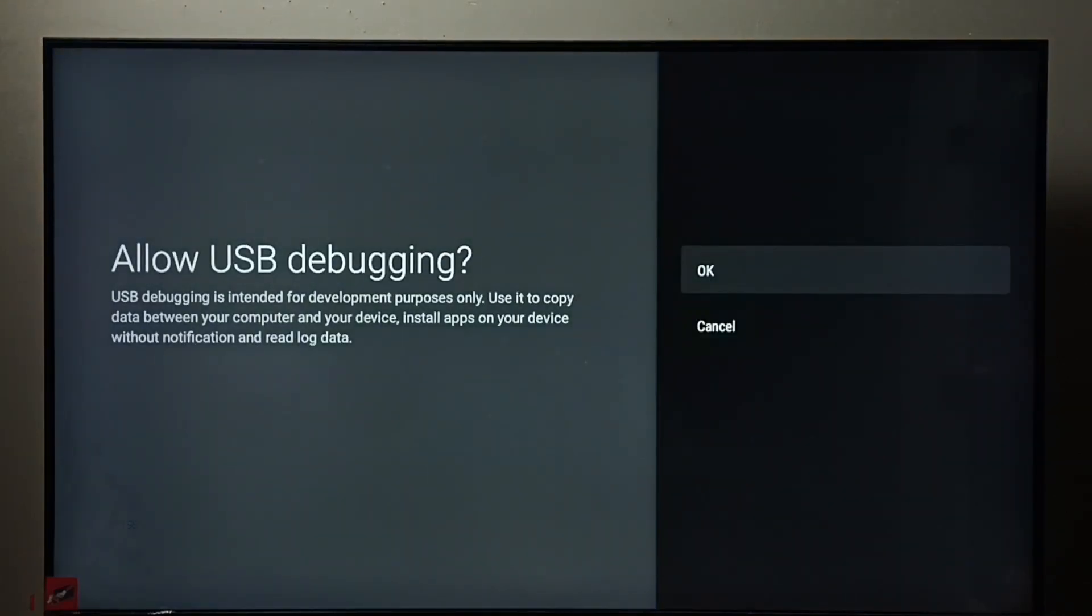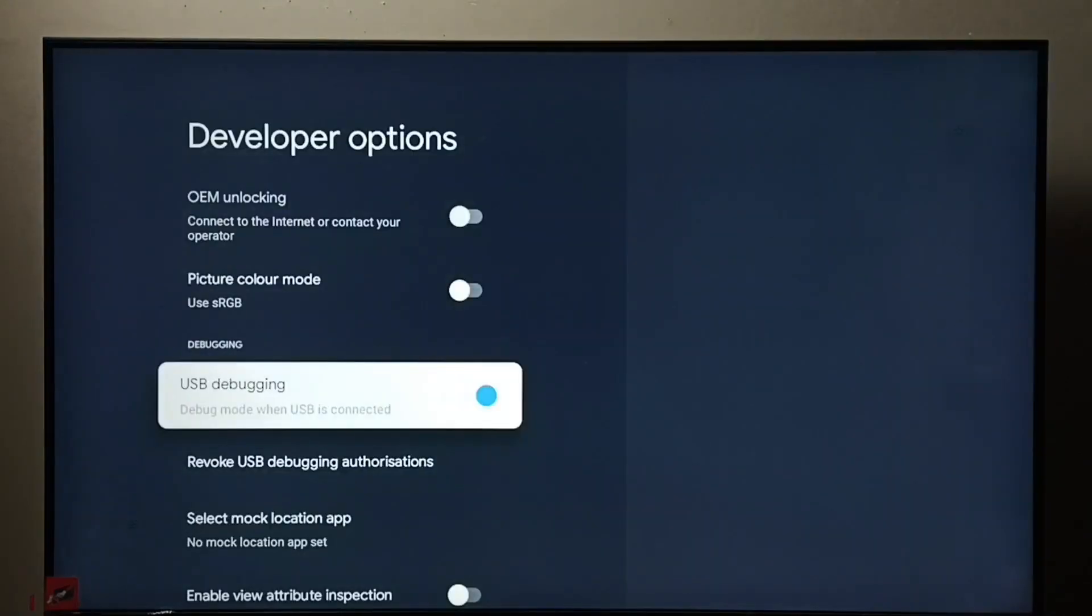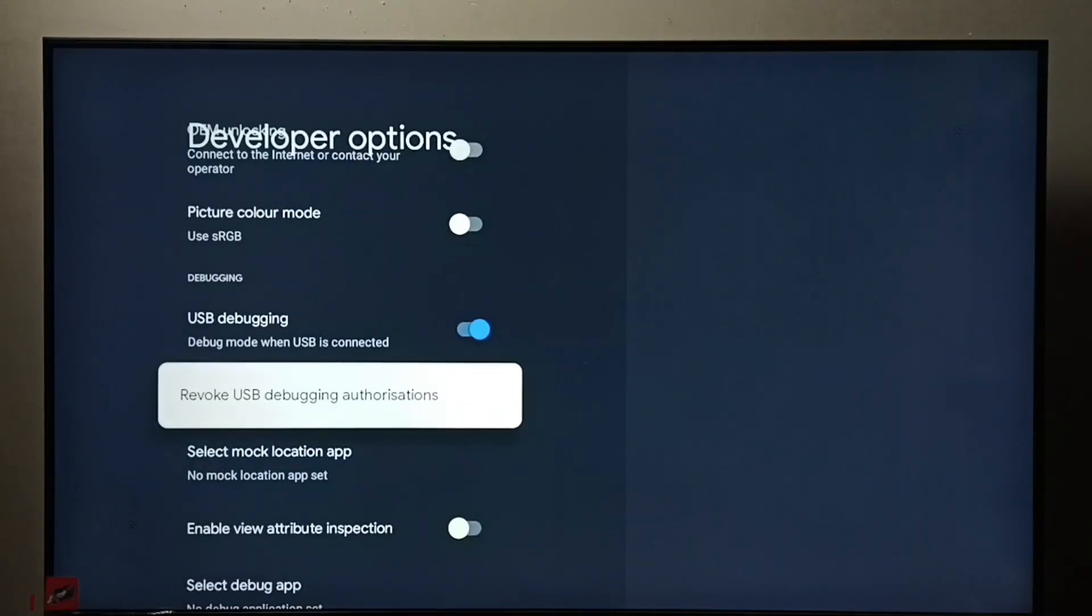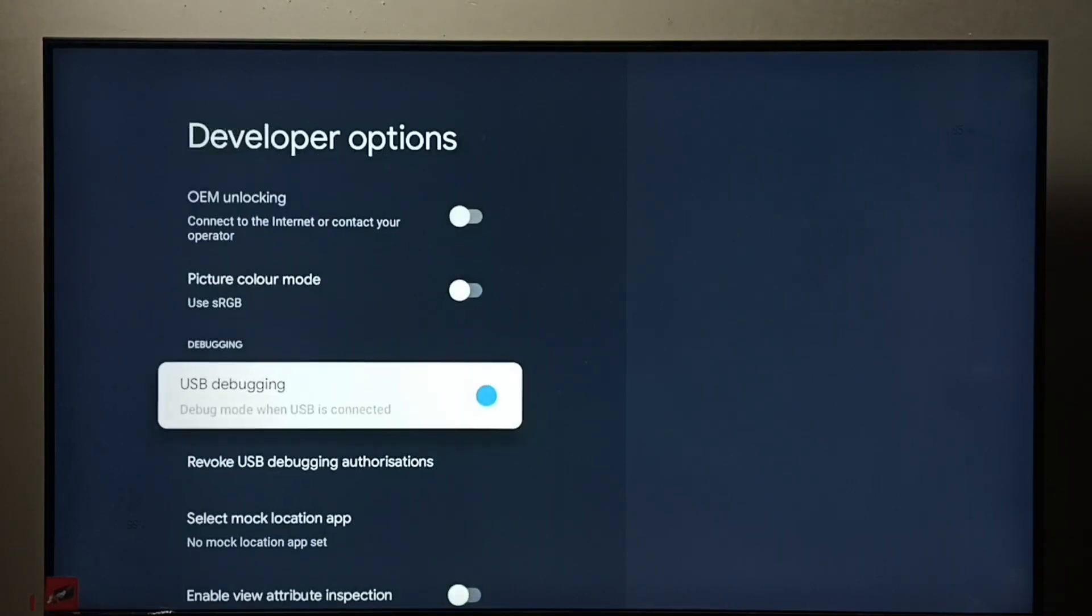Then select ok. See, now I have enabled USB debugging mode. If you want to disable USB debugging mode, again select it, then press ok button.